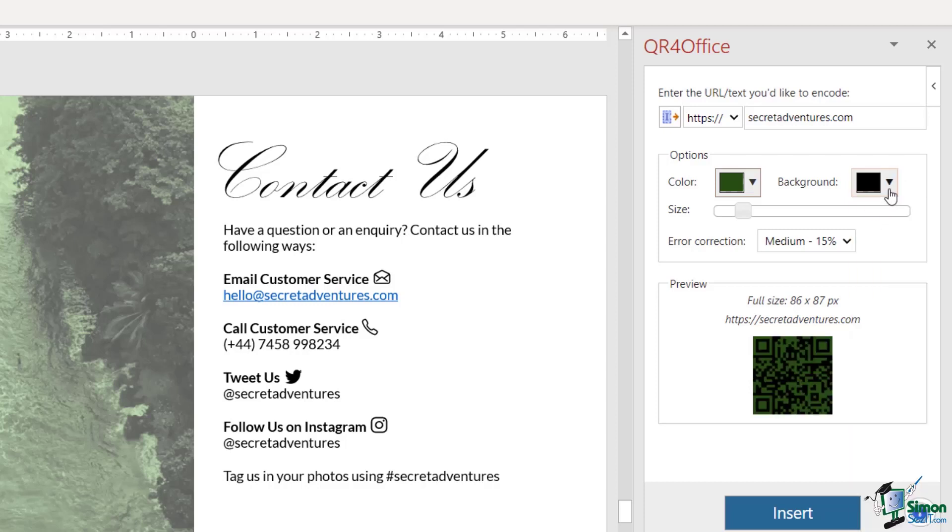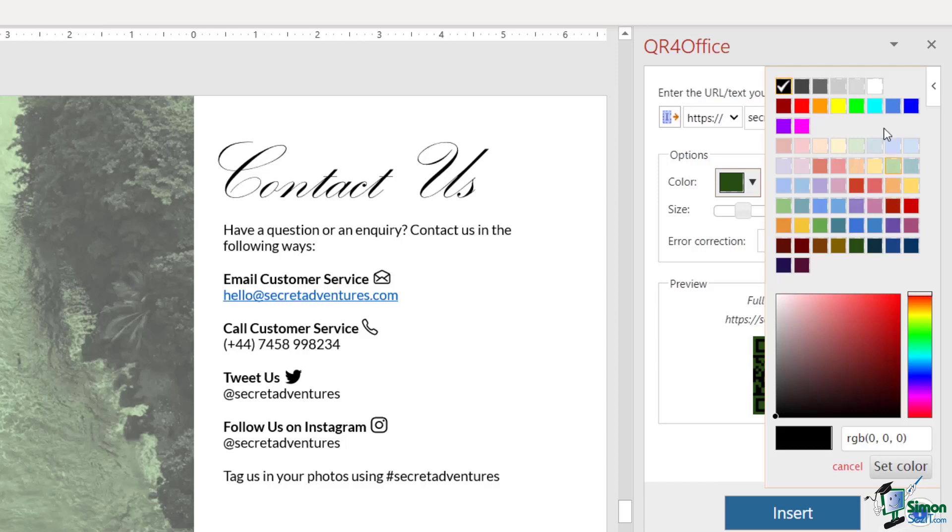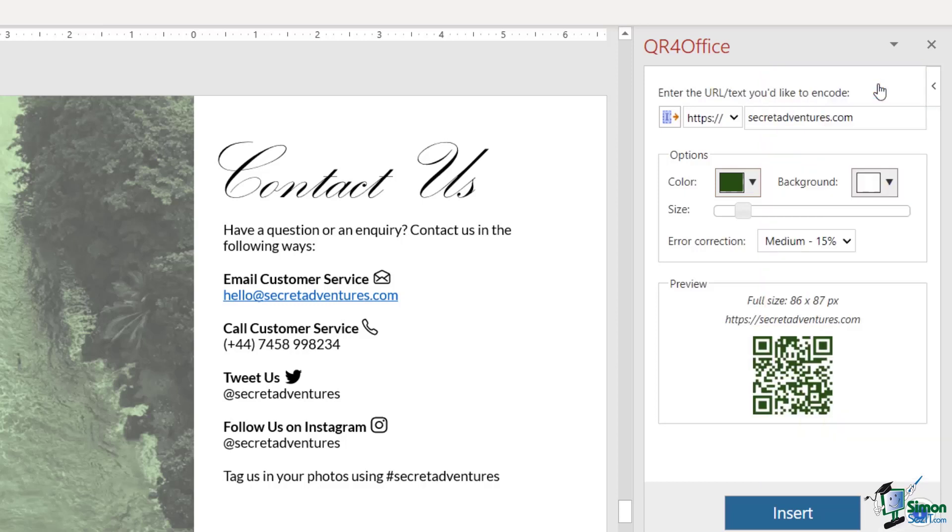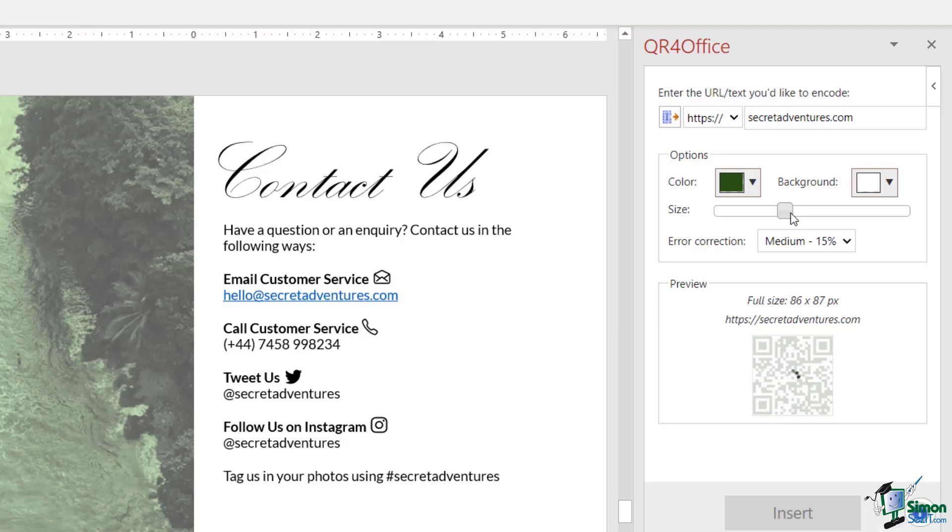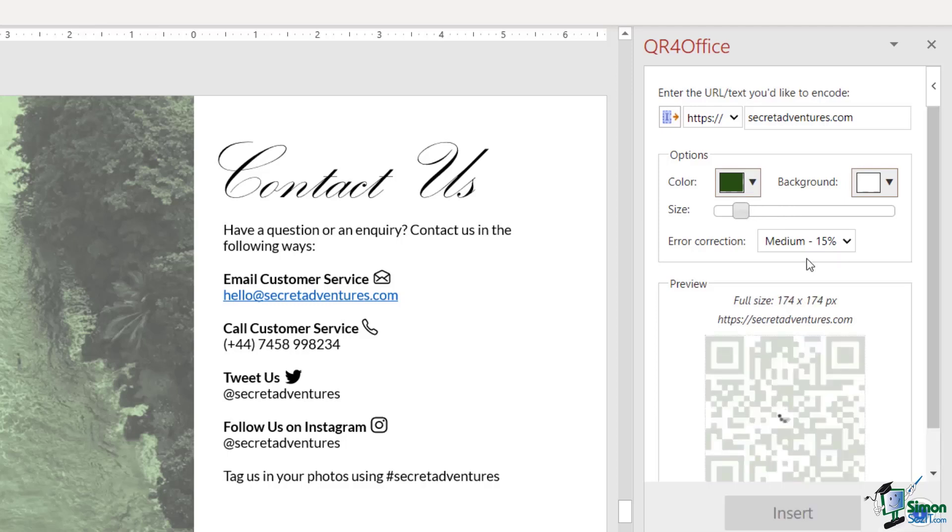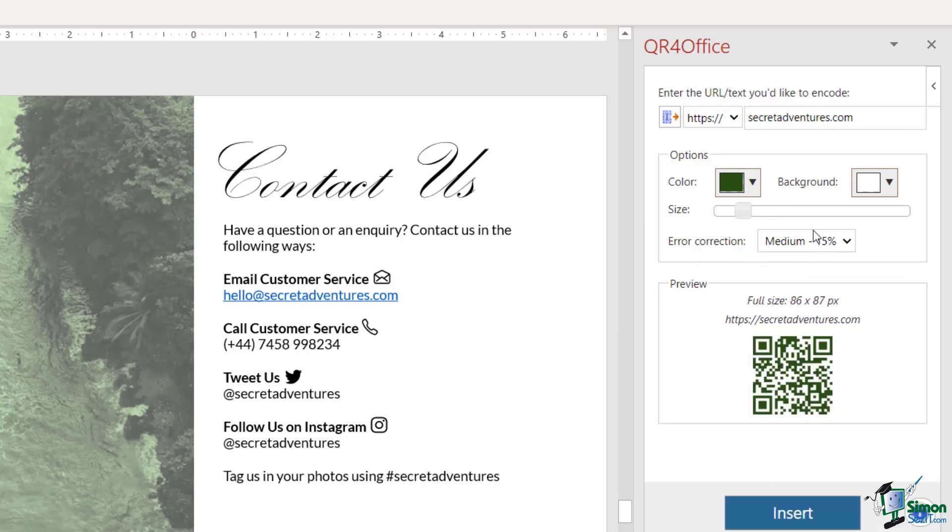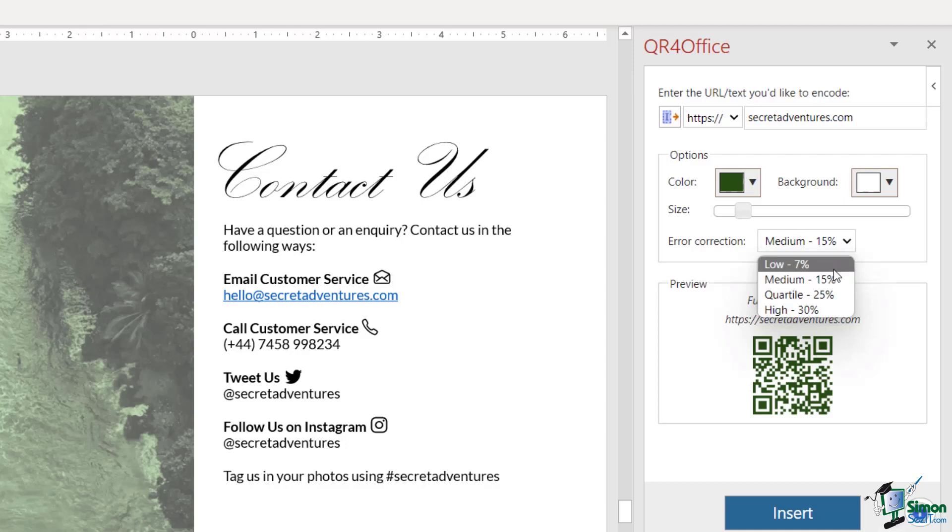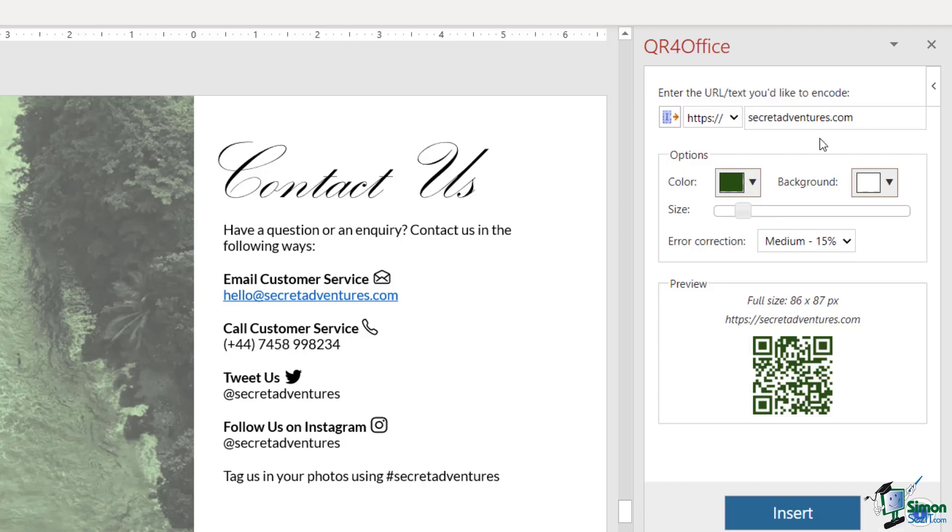I can choose the size as well. I can drag this slider up or down, and I can set my error correction levels. I like to keep mine on medium. This is just accounting for any mistakes that have been made in the web address.